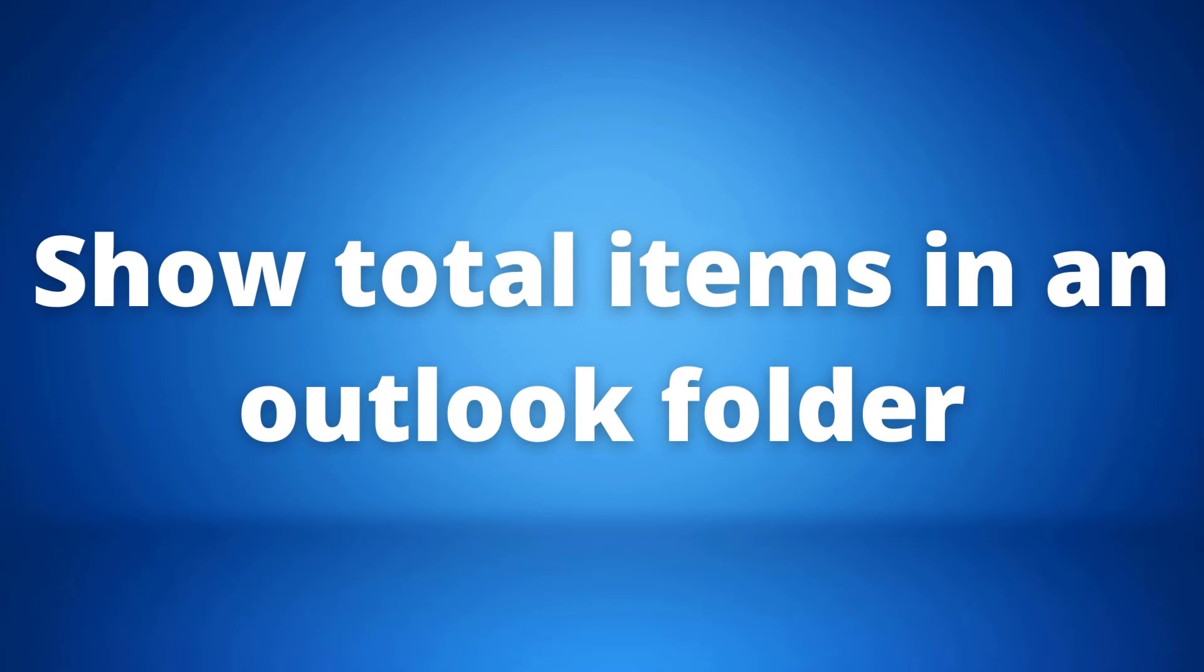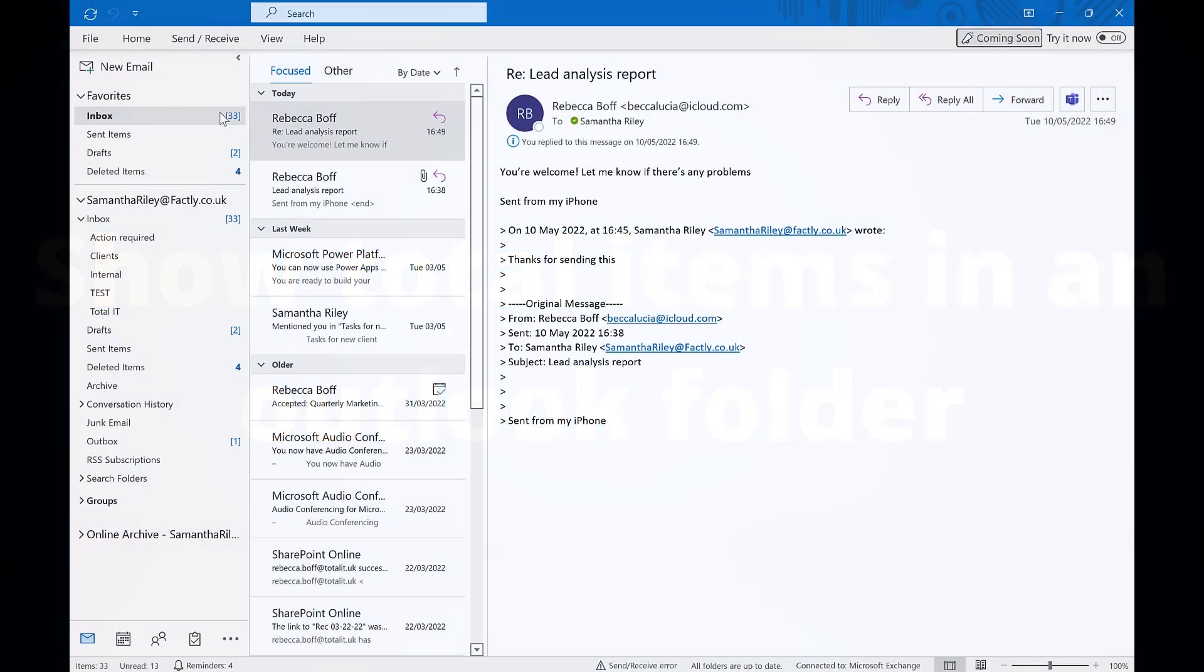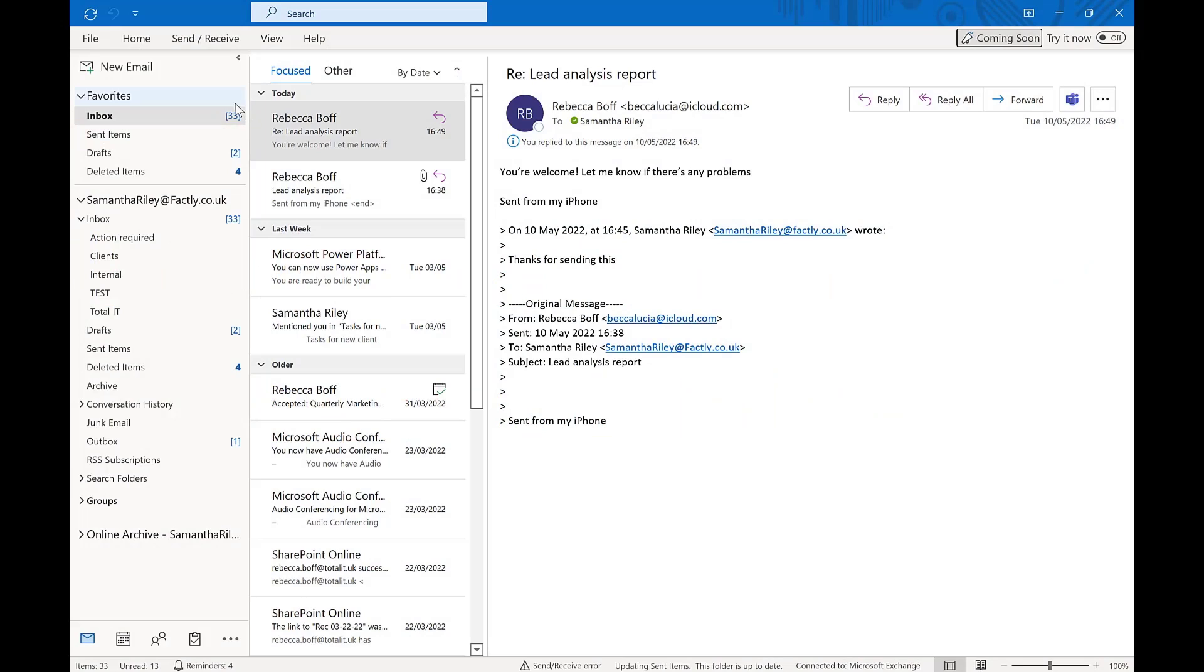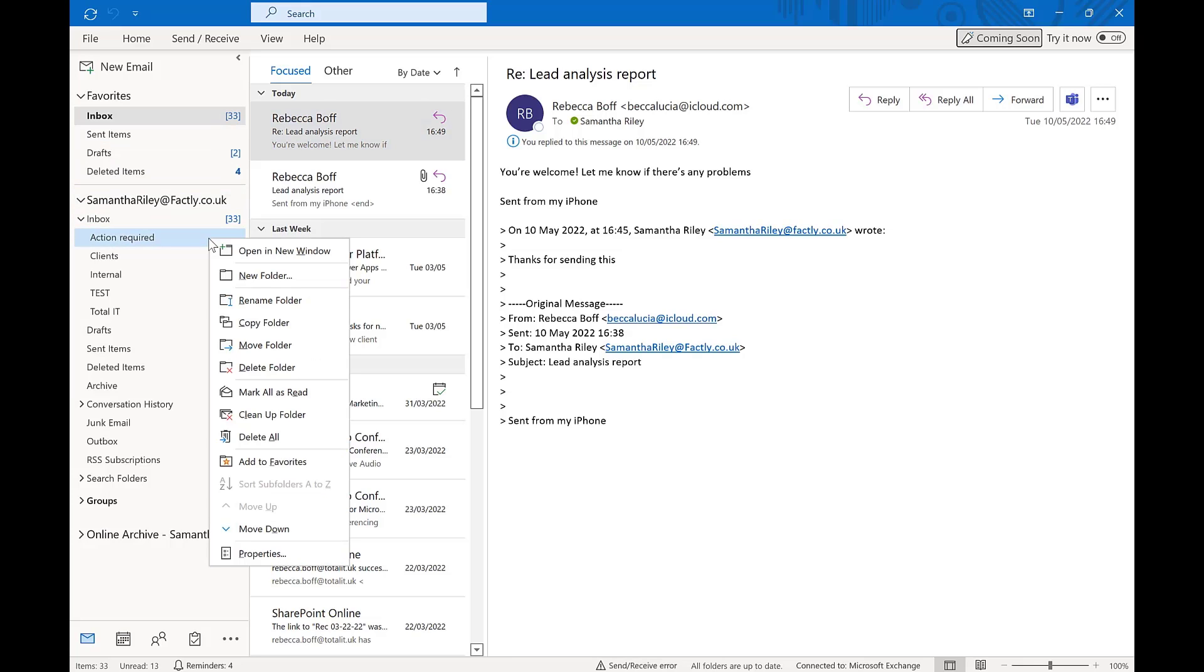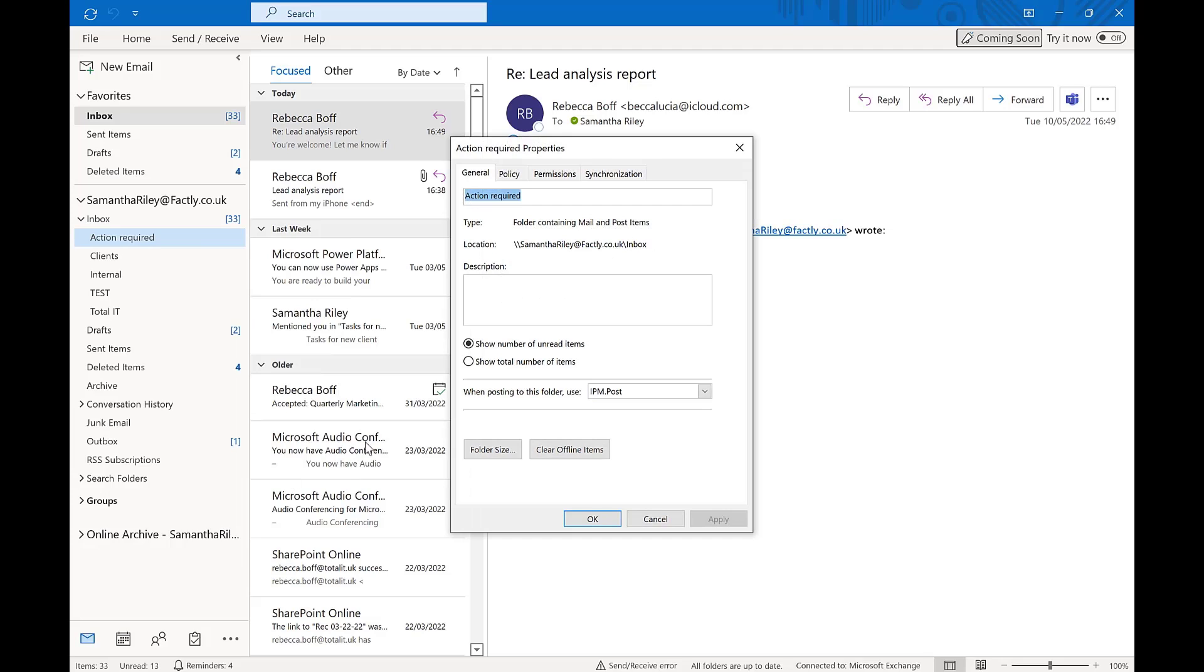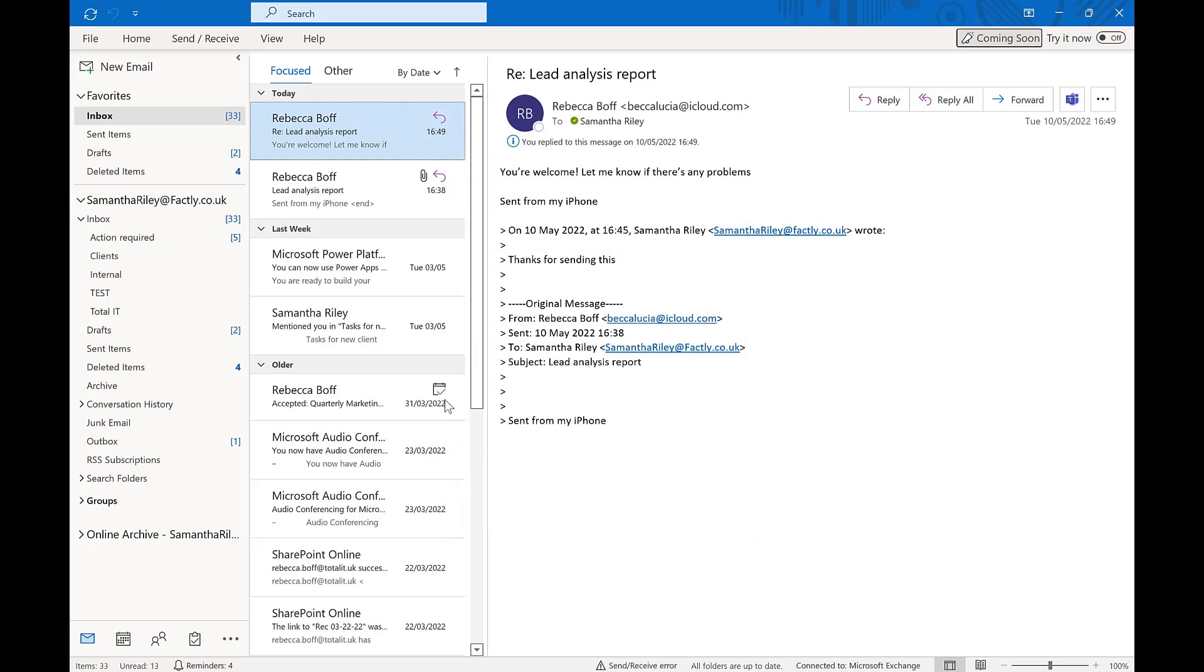Our fifth tip of the day is showing the total items that are in the outlook folder. So usually you'll be able to see the amount of emails that are in your inbox, but for example I want my action required folder to show me how many items are in there too. To do this we want to right click the folder and go down to properties. From there we can change the settings from show number of unread items to show the total number of items in this folder. So now you can see the amount of items that are in the folder even if they have been read.